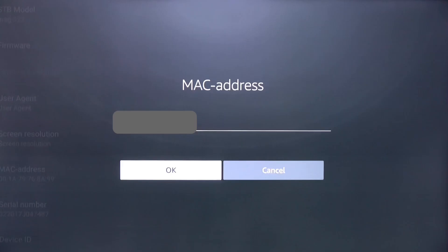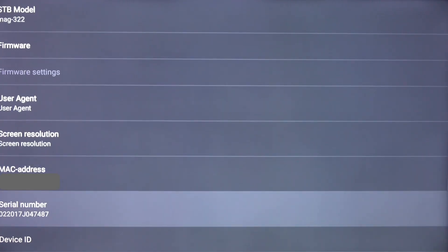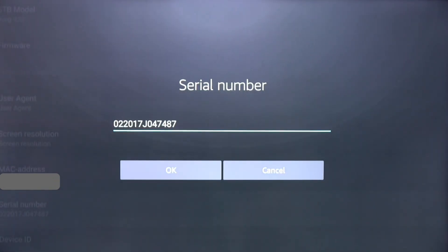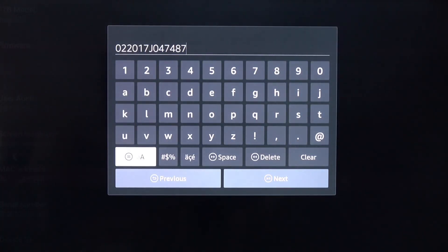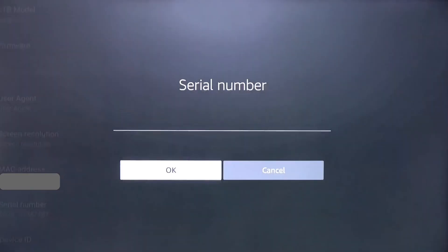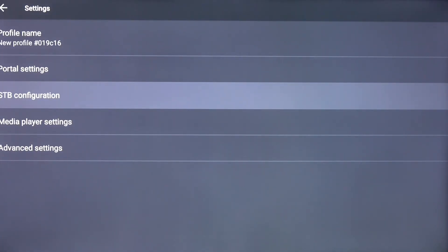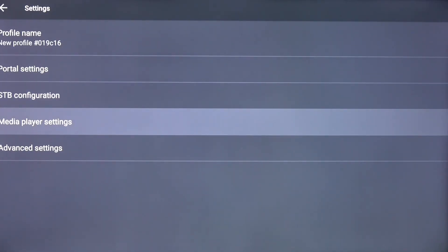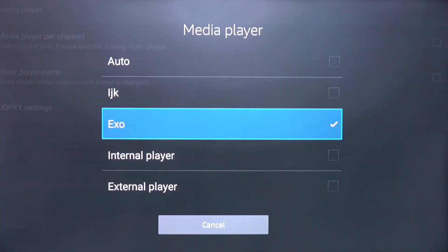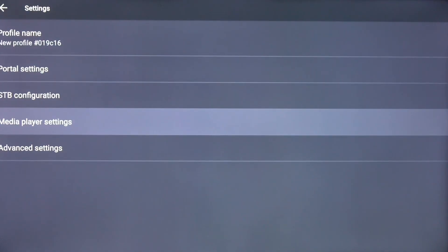Once you have it typed in, click the Next button and click OK. Scroll down and click on Serial Number, click once more, and click the Clear button. Click Next, click OK, click the Back button. Scroll down and click on Media Player Settings, click Media Player, scroll up and click Auto, then click the Back button twice more.